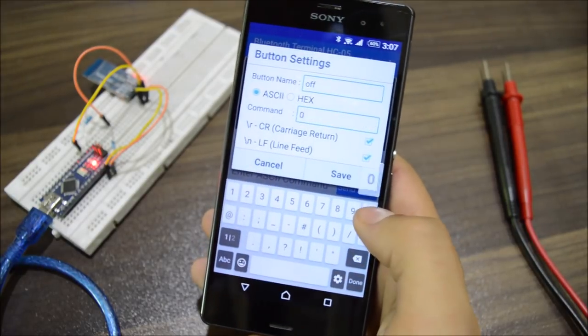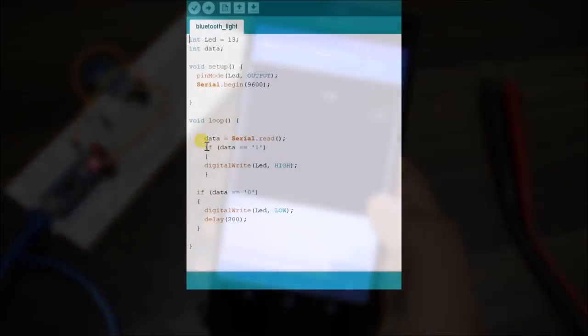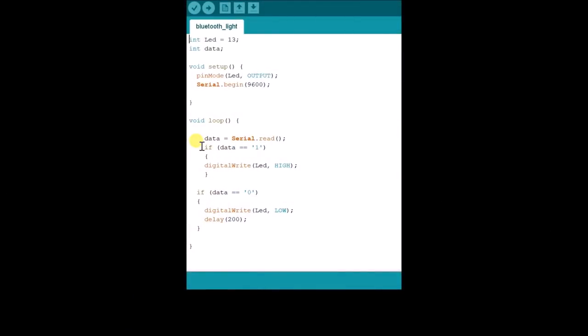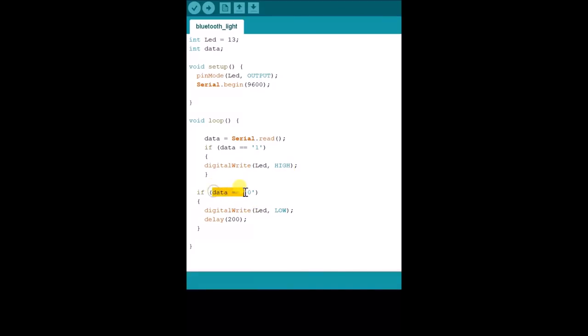If we take a look at the Arduino code, which is given in the description, you can see that when the code detects 1 as an ASCII character, it will turn the LED on. And if the code detects 0 as an ASCII character, it will turn the LED off.